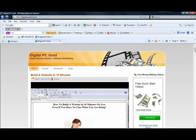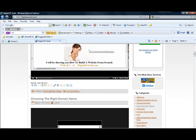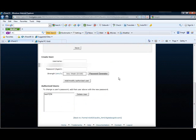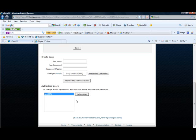Let's go back to our cPanel. Now you can see the authorized user test1234 has been added. You can also delete users — say you had some type of pay site and they weren't paying anymore, you can just delete the user and shut them down from being able to access the content.